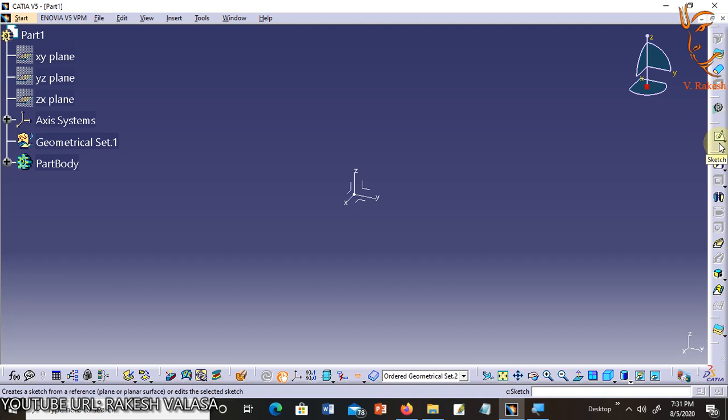Editing and modification of the existing shapes are also discussed in the later session. Finally, applying and removing different types of constraints on the sketches are discussed in detail. We begin this chapter with learning to invoke the Sketcher workbench.